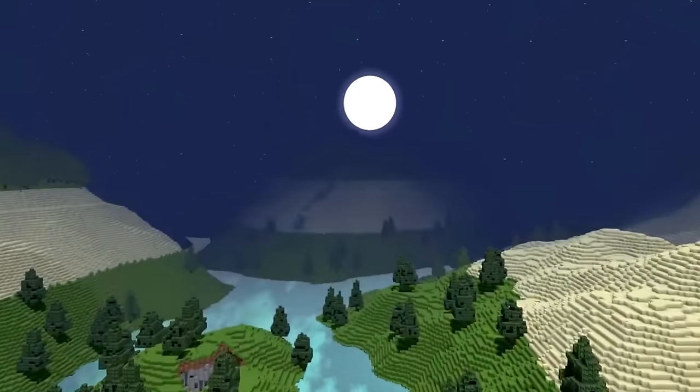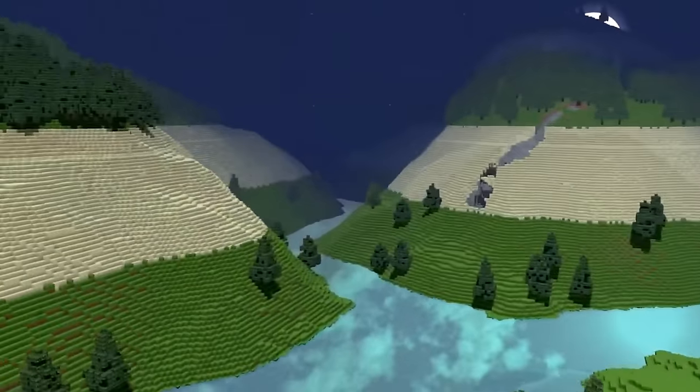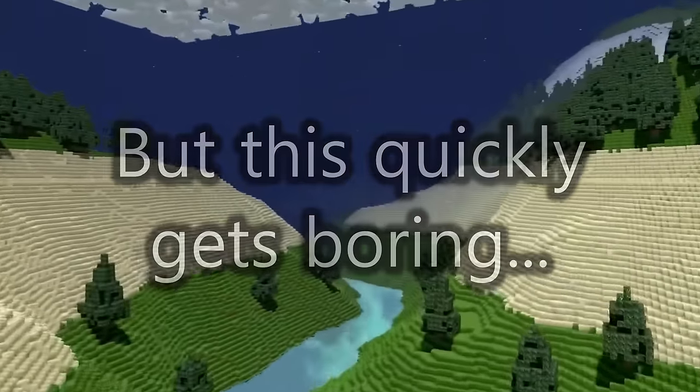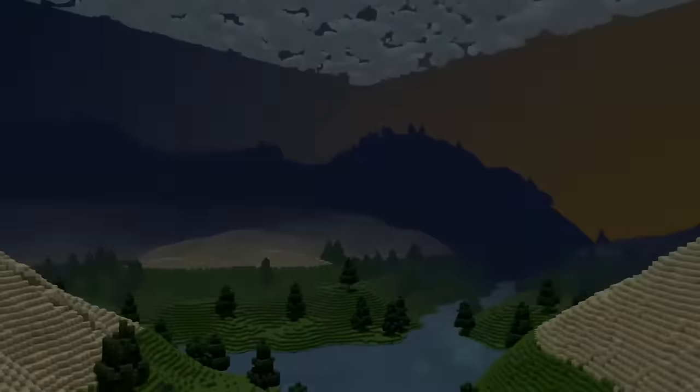Previously, my world's terrain was a simple series of repeating mountains, but this quickly gets boring. To level up our world, we need to answer a question.